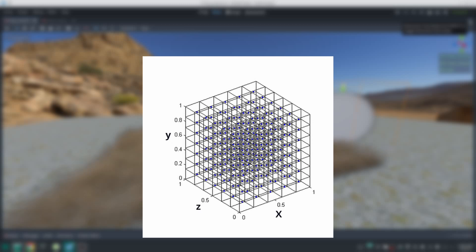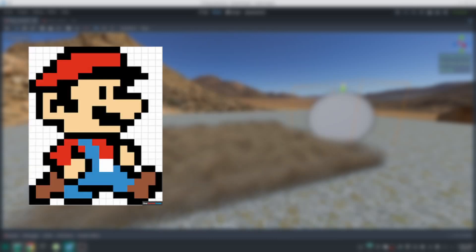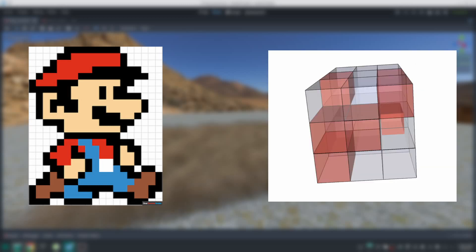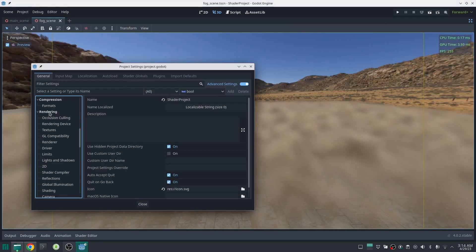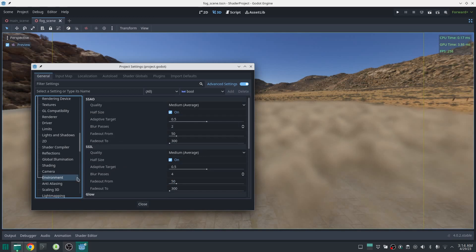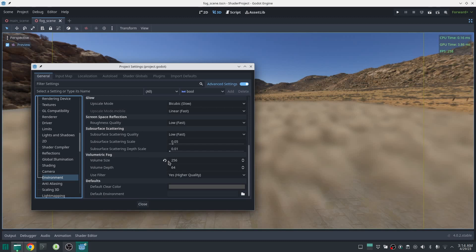Instead of UV which has two components X and Y, we have UVW which has three components X, Y, and Z. Like we have pixels in texture space, here you can imagine each pixel like a cube cell in 3D space. You can even change the number of these cells in the volume at the cost of performance. In the project settings, under Render > Environment, you can find the volumetric fog setting. Volume size is essentially the resolution of your grid in 3D space.